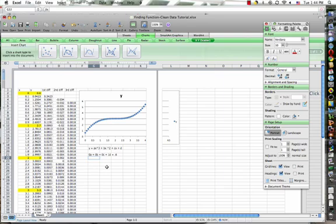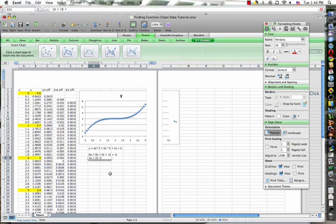Now we will substitute in the x value of one in for x. So putting a one in for x cubed, one cubed is one. We get one a plus one squared, which is one b, plus one c plus one d equals, and our y value here is 2.7.